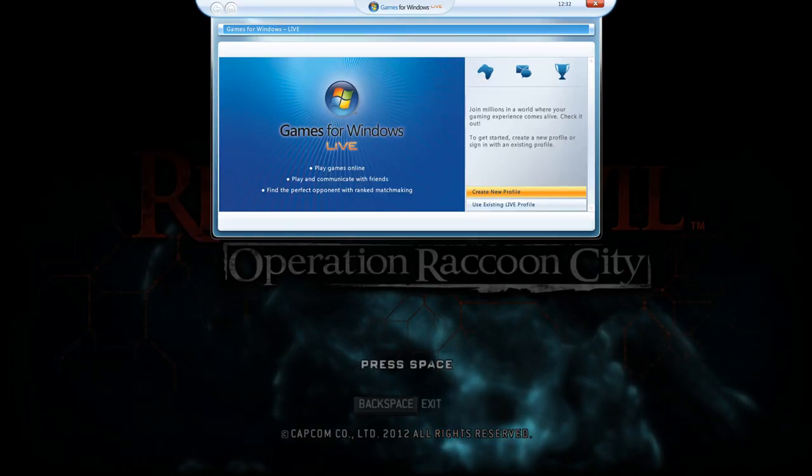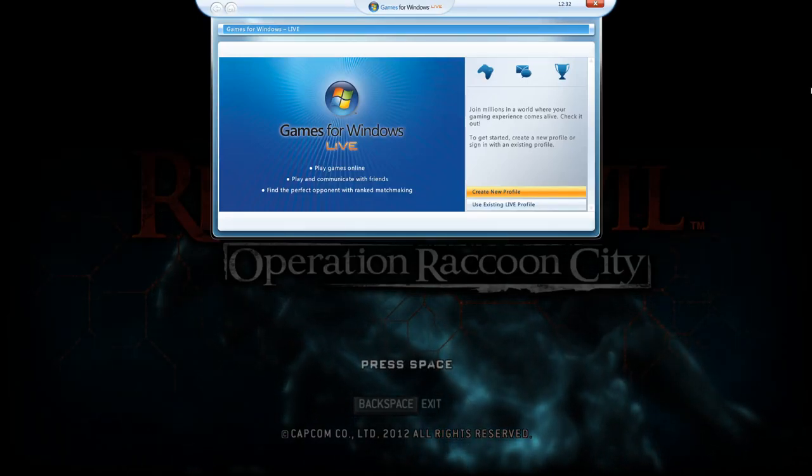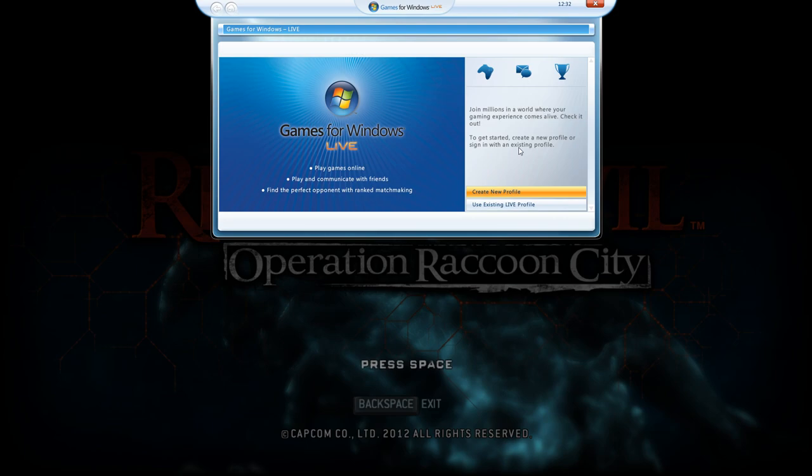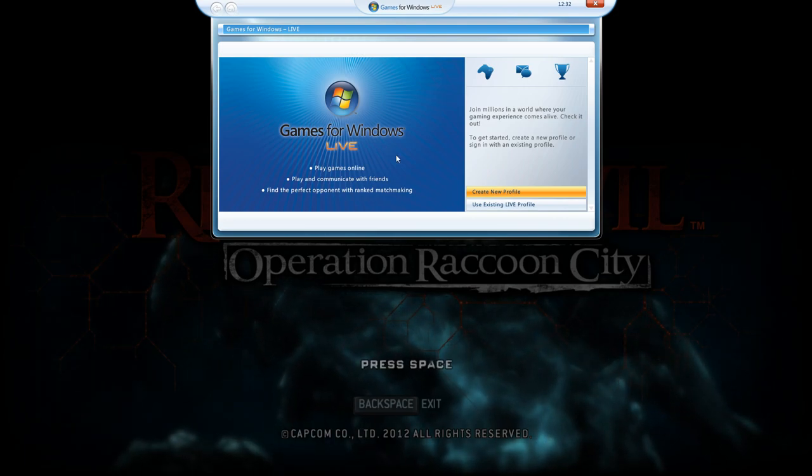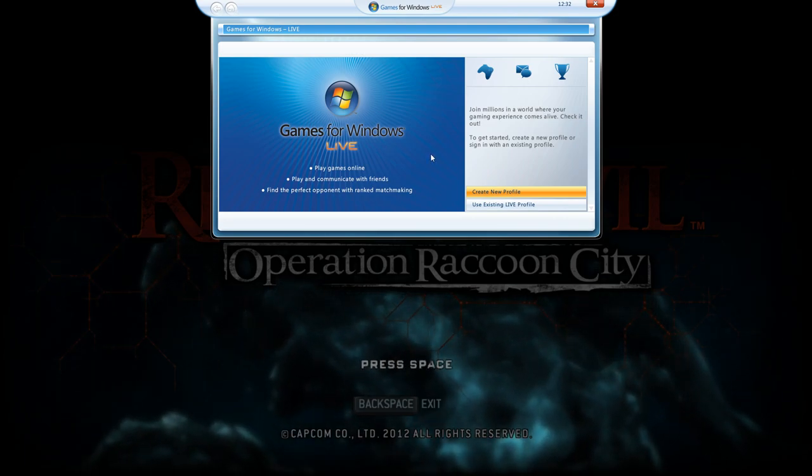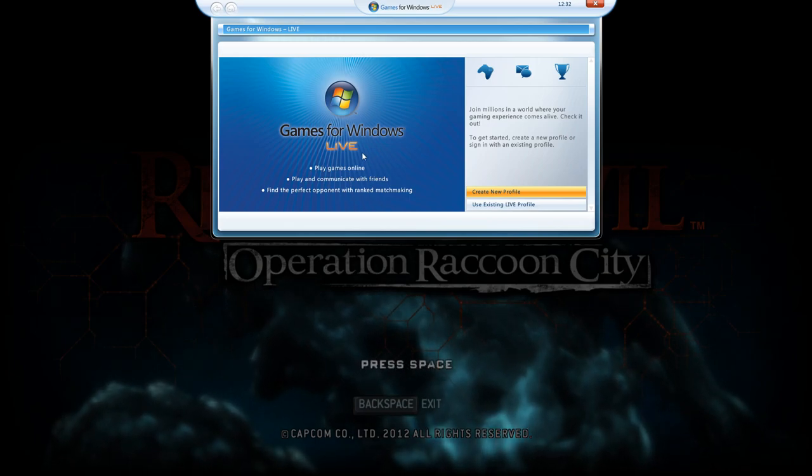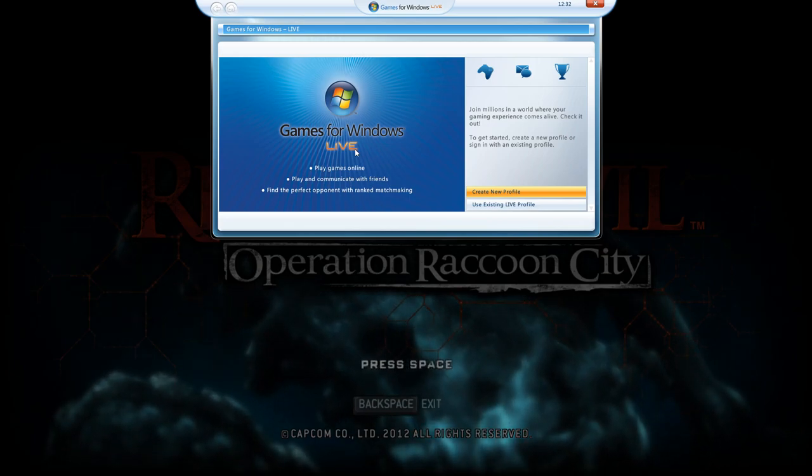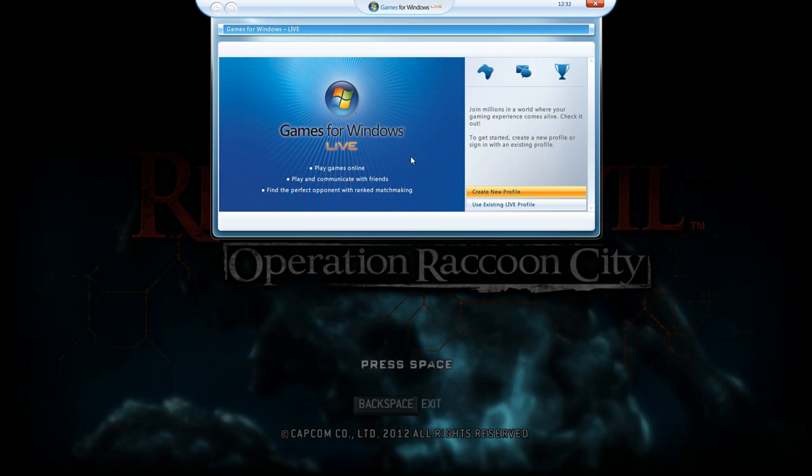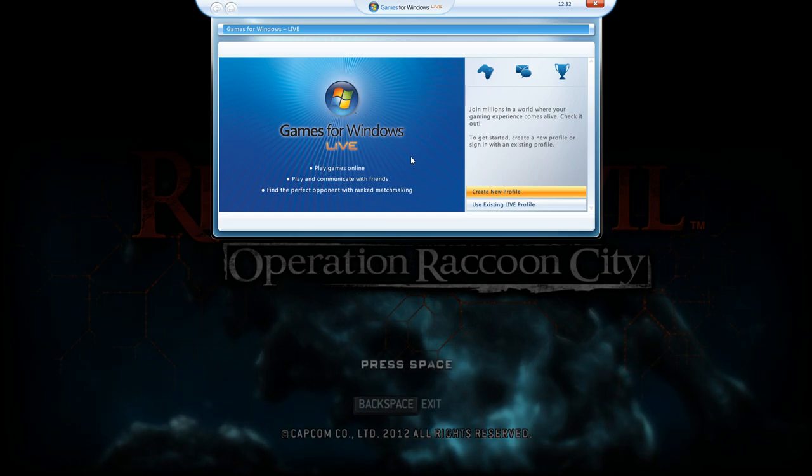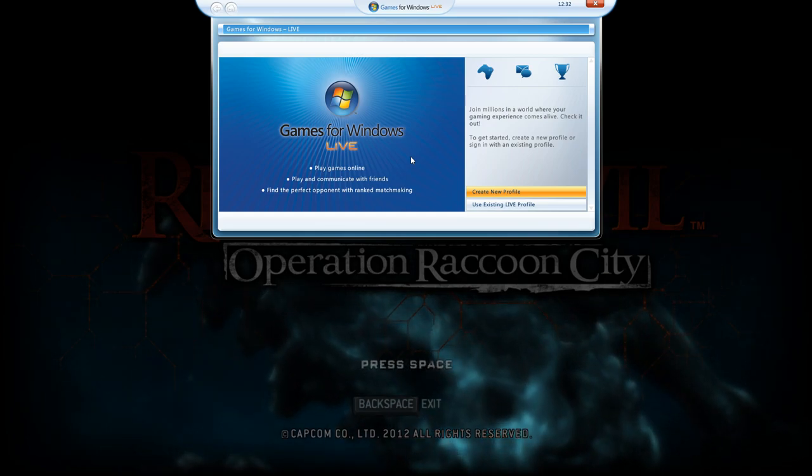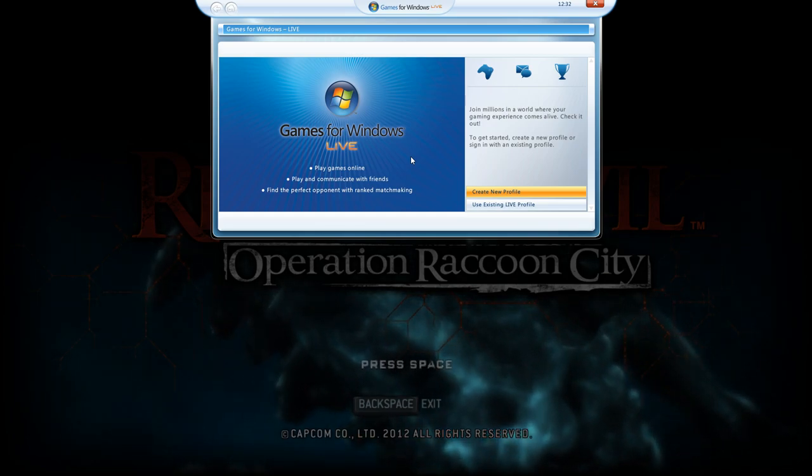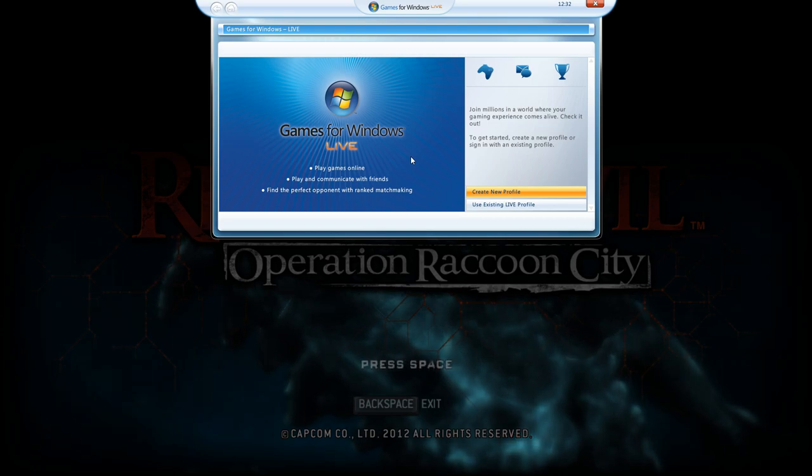Hello people, welcome to my new video. In this video I will show you how to create an offline profile or a local profile for Games for Windows Live. In the last video I showed you how to make the games work. In this one I will show you how to actually play them.